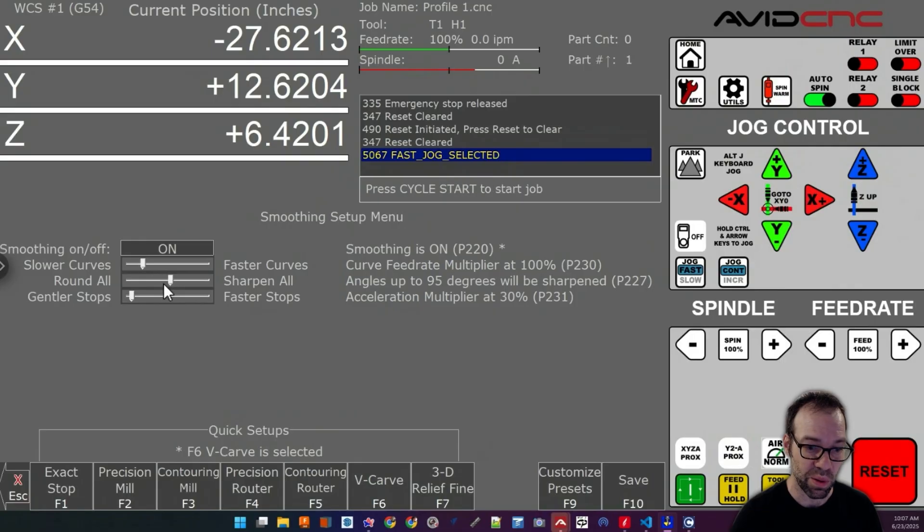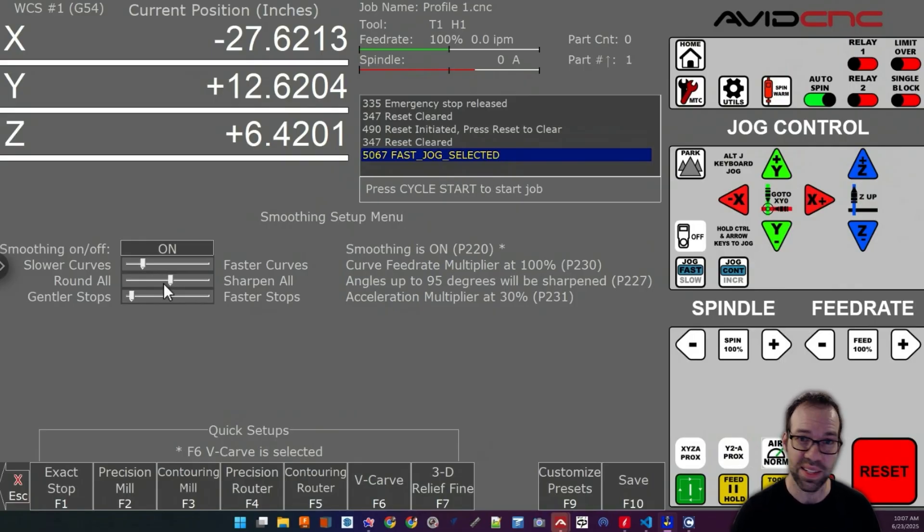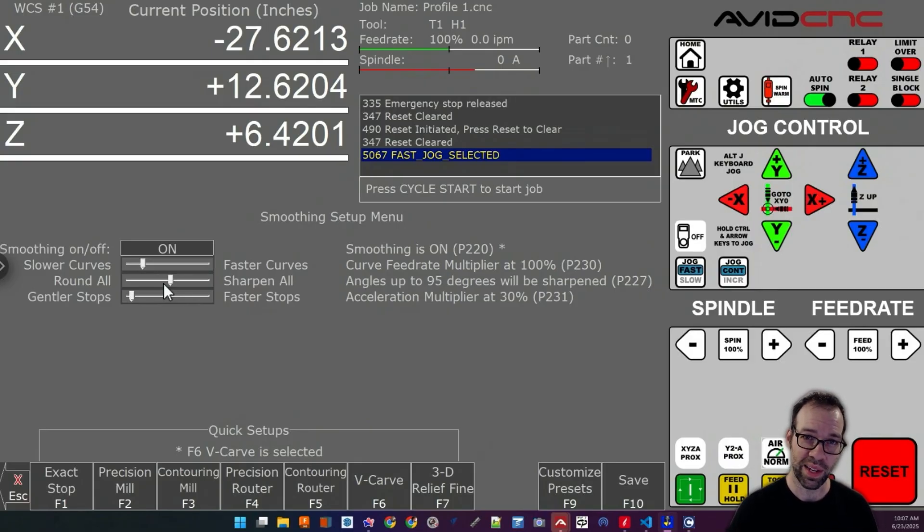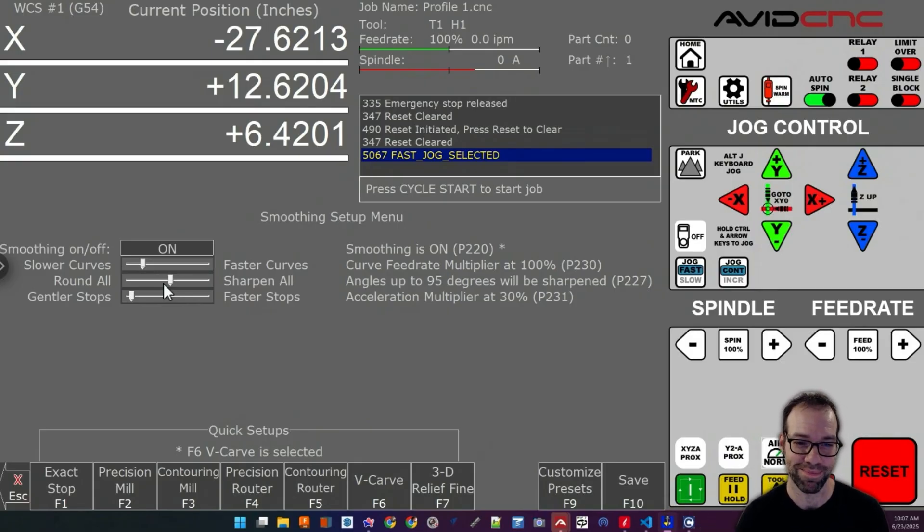So this is a great way to tune things. There's lots of levers you can pull in here to get the maximum performance out of your machine. Hopefully that answers some questions about smoothing. And as always, happy cutting.